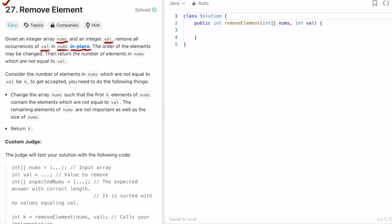We have to work on the input itself, which is the input array nums given. The order of elements may be changed, and we have to return the number of elements inside the nums array which are not equal to value. So after removing all the occurrences of the value inside the nums array, we return the value k, which represents the first k elements inside the nums array that are not equal to value.